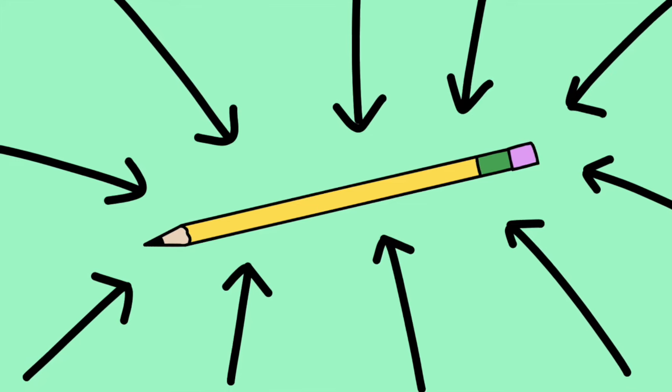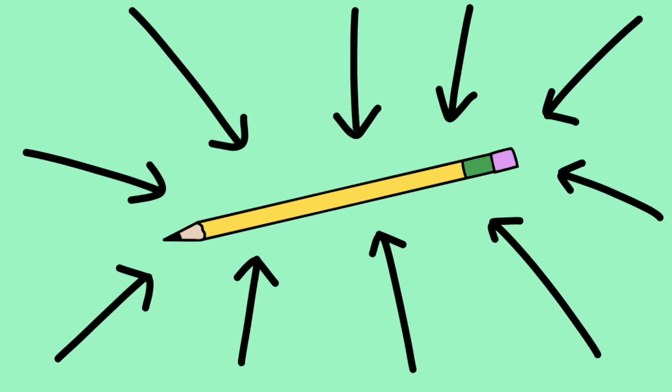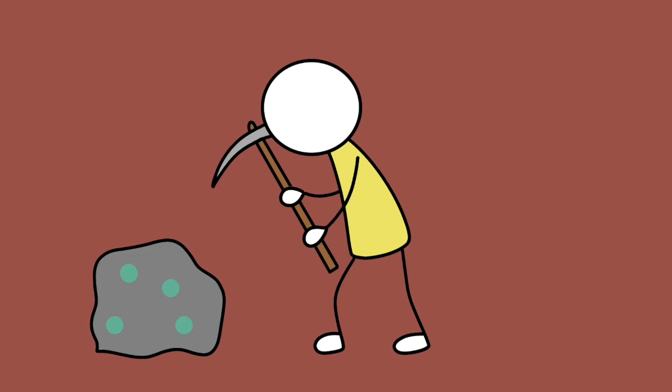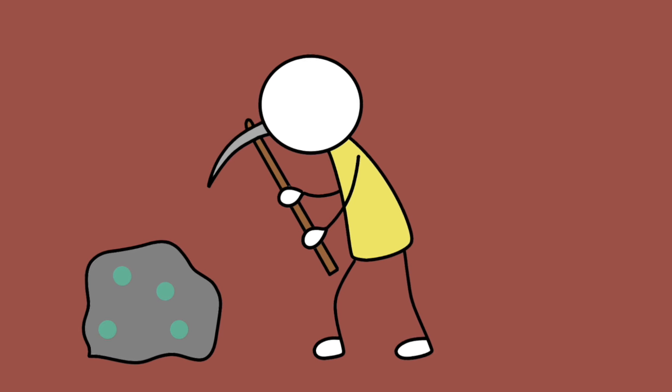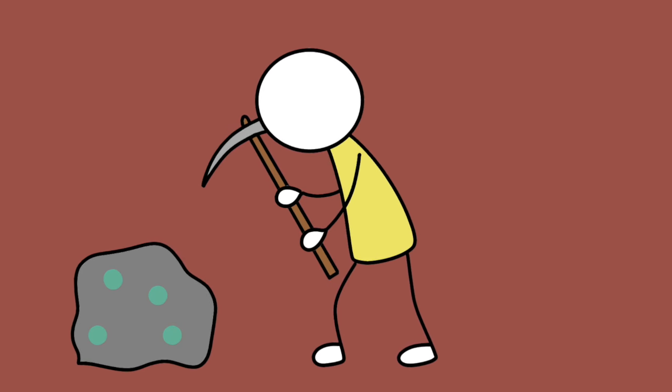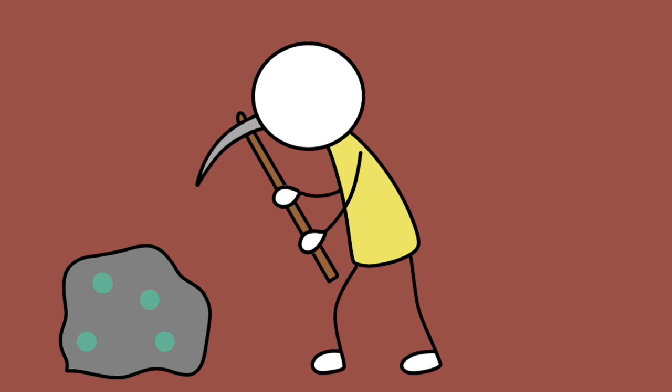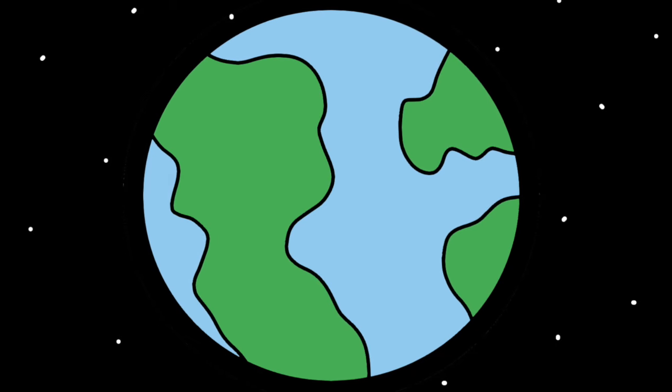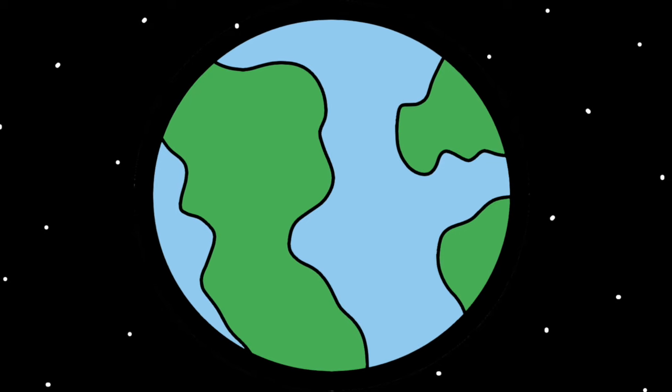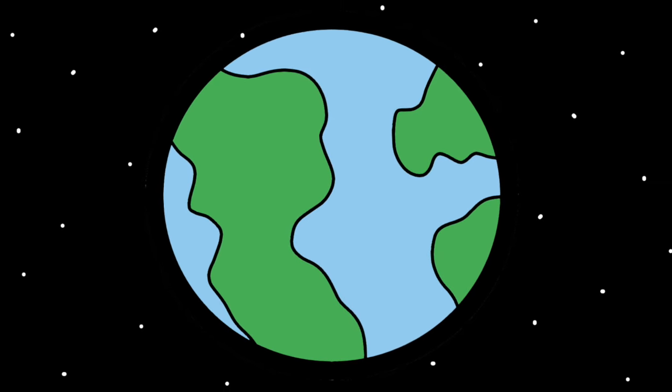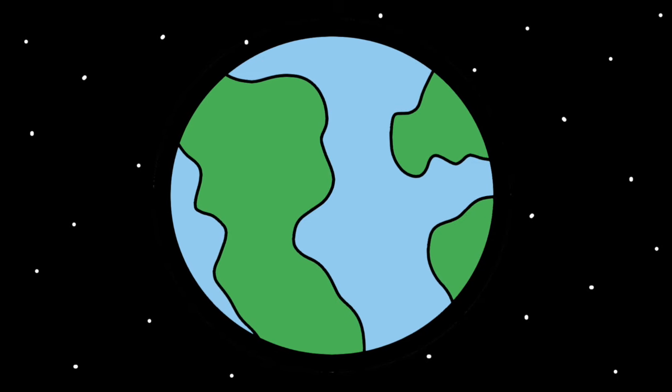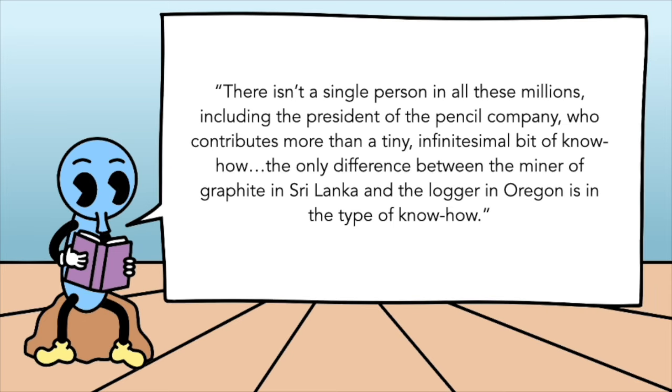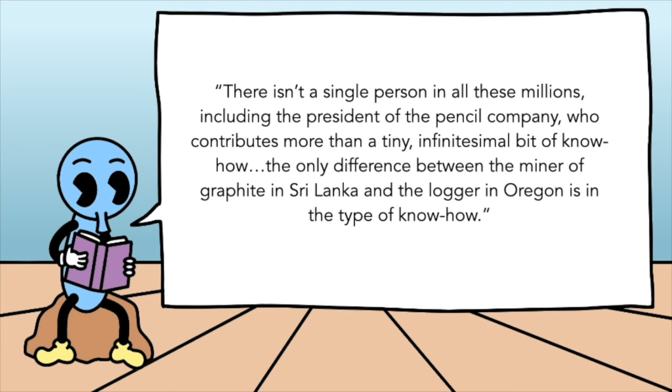So that's all our ingredients. And obviously, you require further resources and people to put this thing together. So what Reed means by no single person can make a pencil is that it would probably take more than a lifetime to single-handedly require the resources, required to get the resources, required to get further resources, in order to get other resources, you get the point. To create a pencil, you require millions of human beings to come together with their own specialized knowledge and skills, to add a little bitty part to the overall creation process. There isn't a single person in all these millions, including the president of the pencil company, who contributes more than a tiny, infinitesimal bit of know-how.